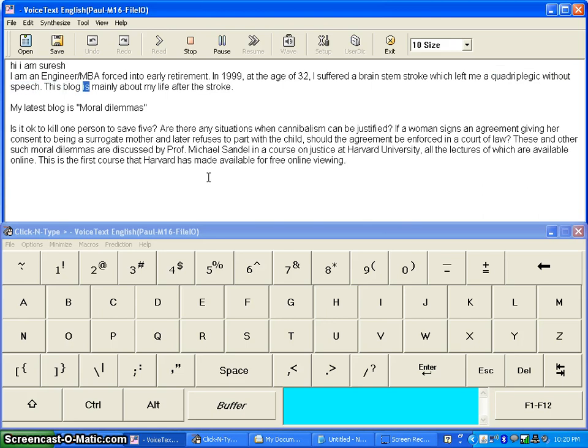This blog is mainly about my life after the stroke. My latest blog is Moral Dilemmas.